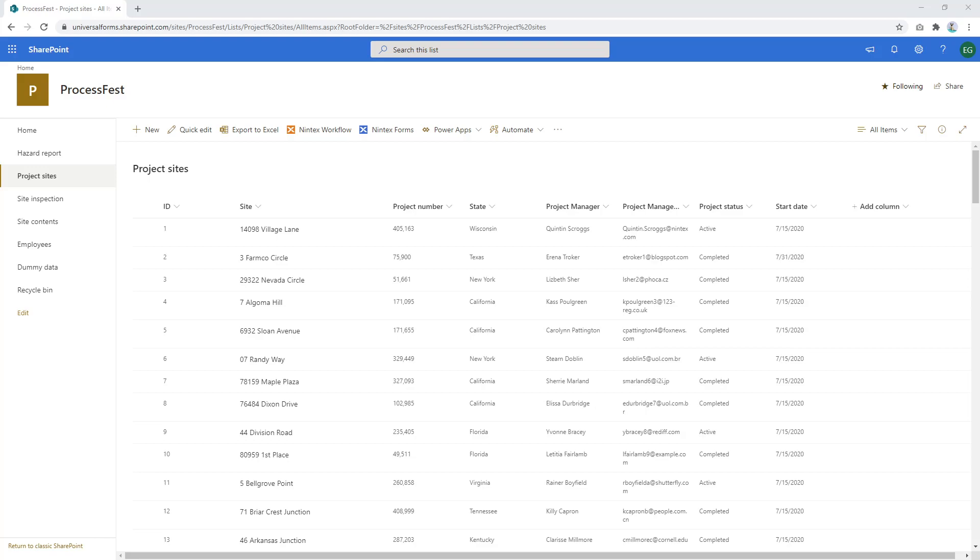Hi everyone, I recently had the question on how to show related items on Nintex forms. Now what do I mean by related items?